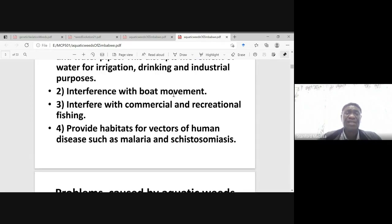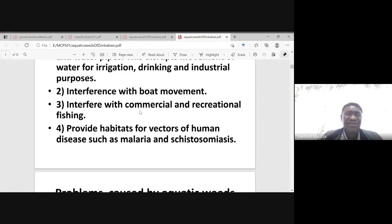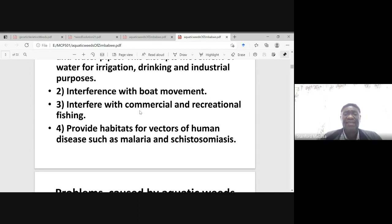They can interfere with boat movement. They interfere with commercial and recreational fishing. They can provide habitats for vectors of human disease, such as malaria and schistosomiasis.